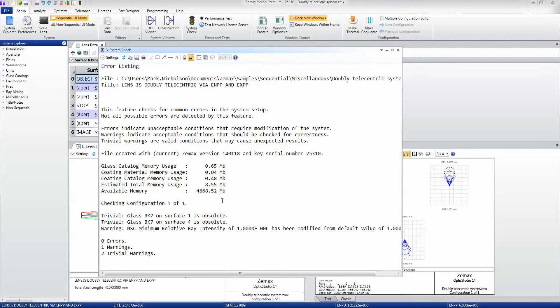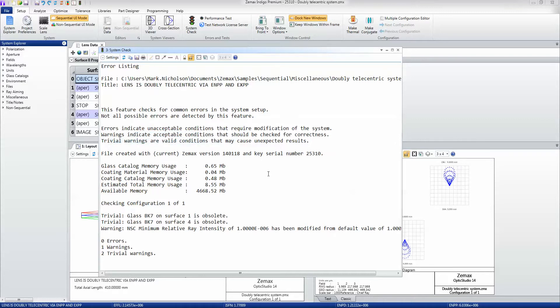Errors are things that are unacceptable and have to be fixed. Warnings are things that you just might need to check to make sure you're set up right, and trivial warnings are valid conditions that might cause an unexpected result.